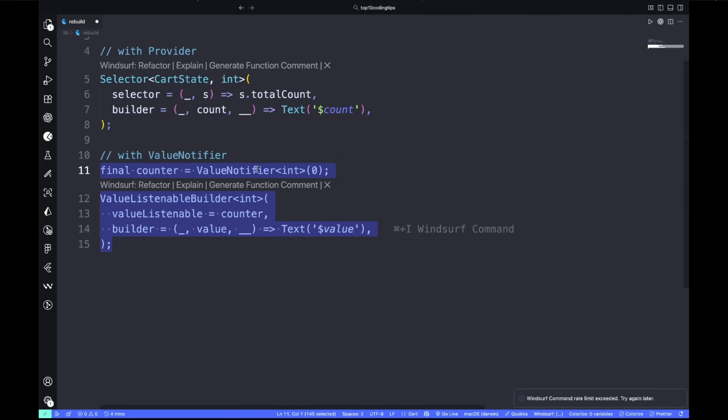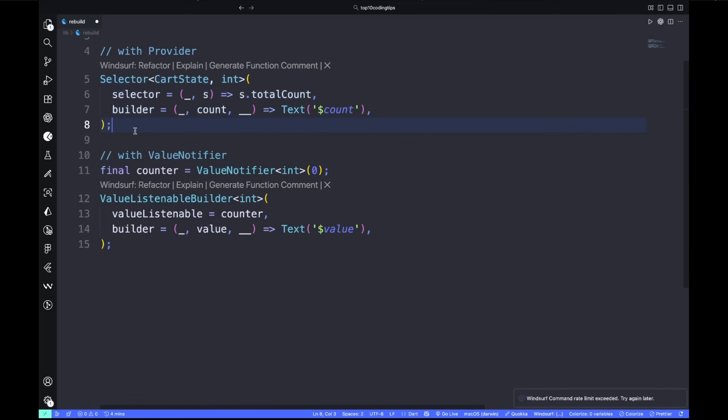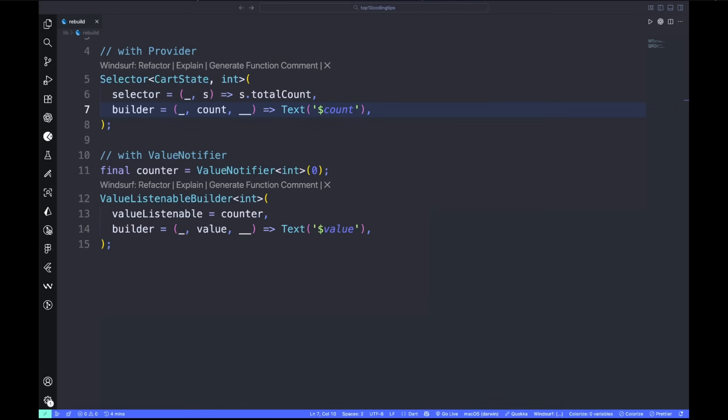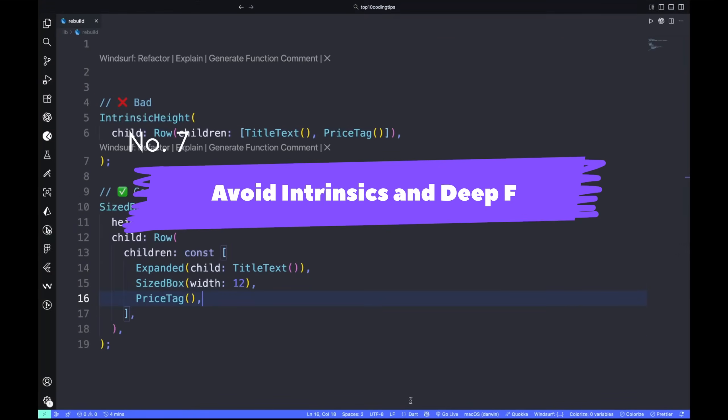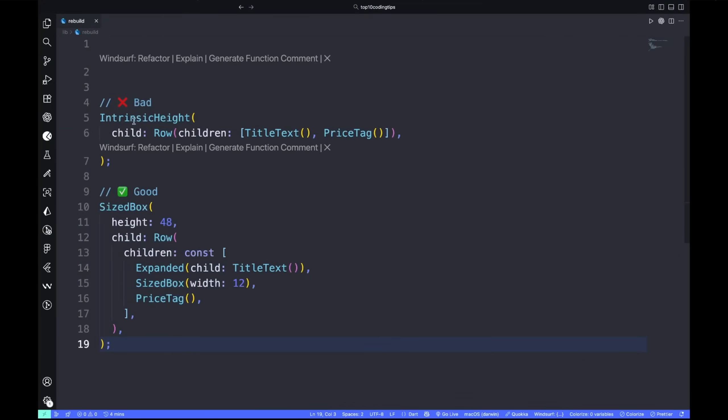Number six: fine-grain rebuild. Stop rebuilding entire screens for tiny updates. Use Selector, ValueListenableBuilder, or Riverpod select to rebuild only what changed. It's the easiest way to unlock stable frame times.